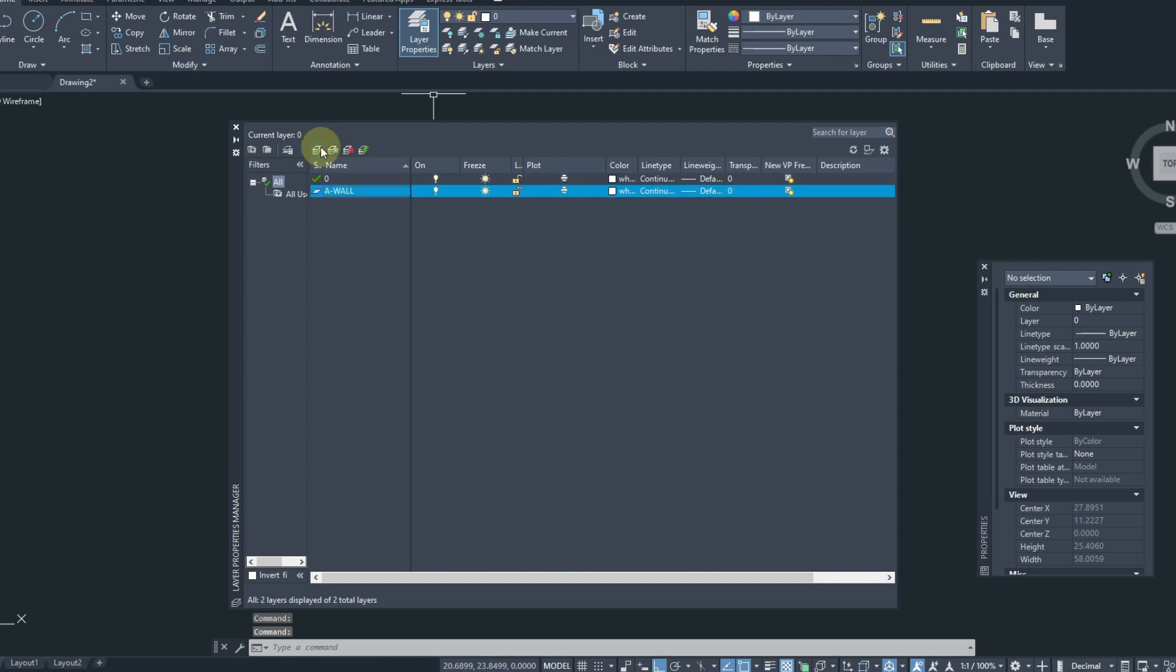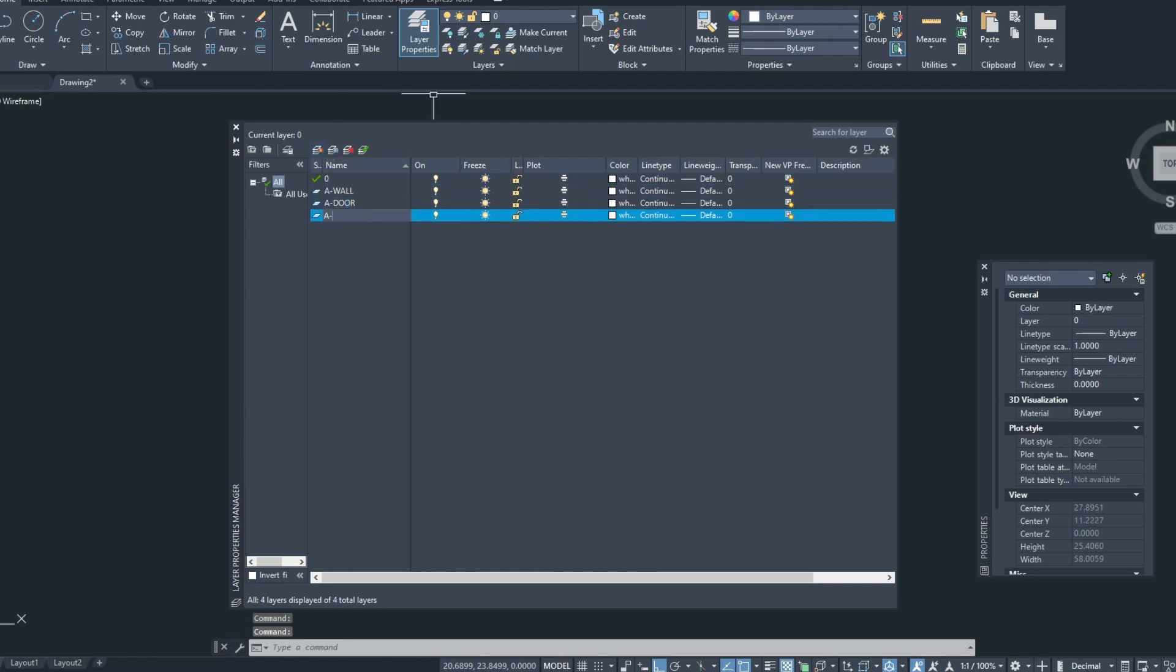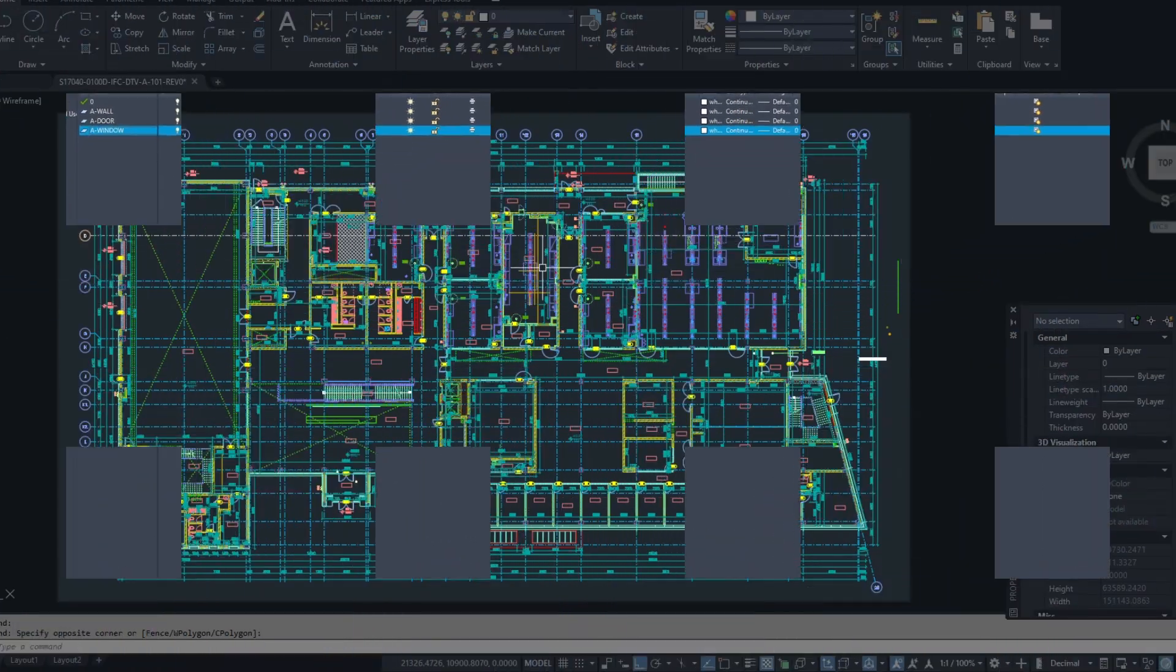Stop wasting time on creating layers for every new drawing. Let's explore two different methods.